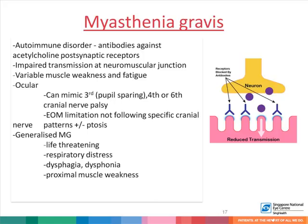Myasthenia gravis is an autoimmune disorder where antibodies against acetylcholine post-synaptic receptors result in impaired transmission at the neuromuscular junction, causing variable muscle weakness and fatigue. If this involves only the ocular muscles, it can mimic a pupil-sparing third nerve palsy, a fourth or sixth cranial nerve palsy, and the extraocular movement limitation does not follow a specific cranial nerve pattern. It may or may not present with ptosis. More significantly, patients with myasthenia gravis can have generalized myasthenia, which is life-threatening and can result in respiratory distress, dysphagia, dysphonia, and proximal muscle weakness. It is therefore critical to ensure that myasthenia is identified to prevent the risk of generalization.